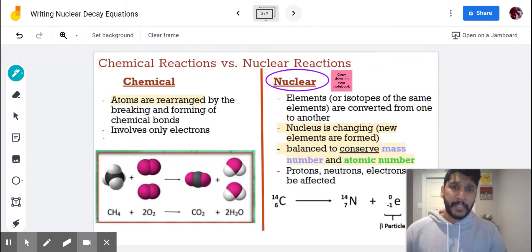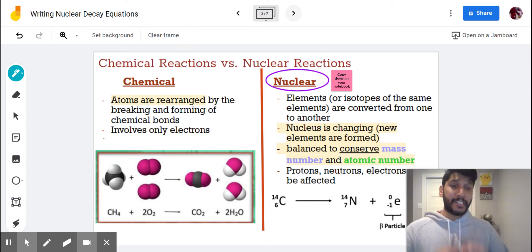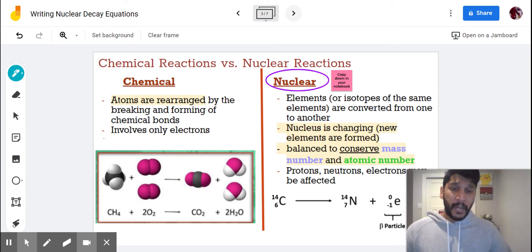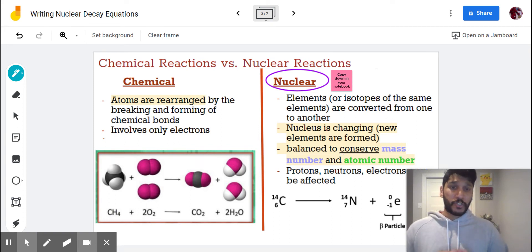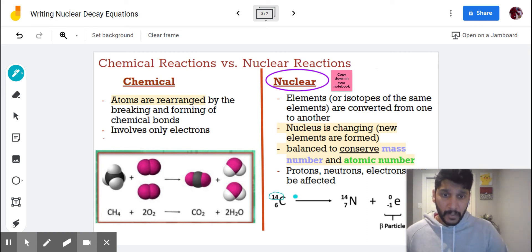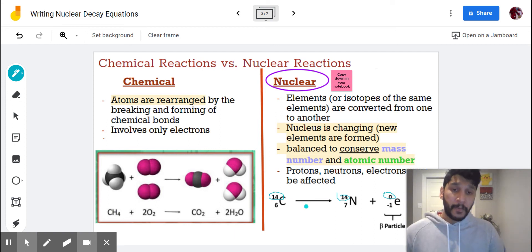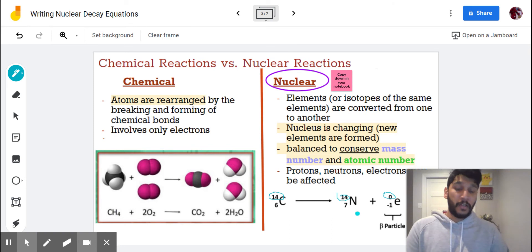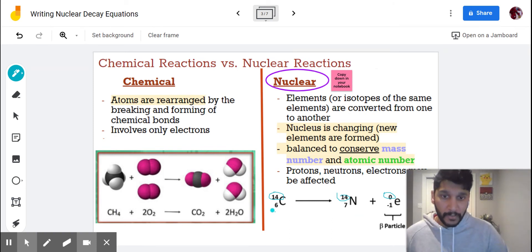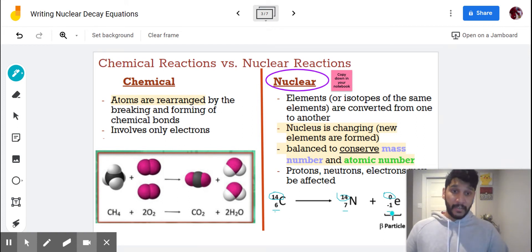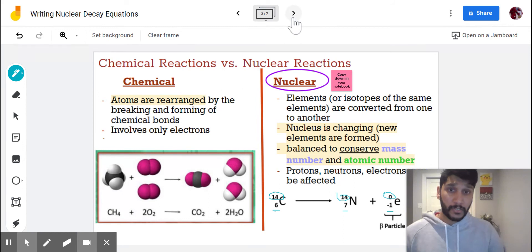A little more information on nuclear reactions: in chemical reactions, atoms are rearranged to make new products. For nuclear reactions, we're dealing with the nucleus itself changing, so we can actually form new elements. One key part is that instead of just balancing elements, we conserve the mass number and the atomic number. The top numbers must be the same on both sides — for example, 14 on the left equals 14 on the right — and the atomic numbers must also balance, like 6 on the left equaling 7 plus negative 1 on the right.